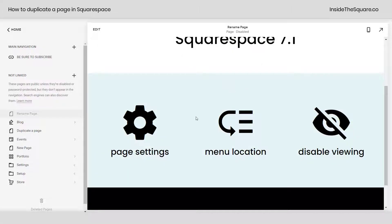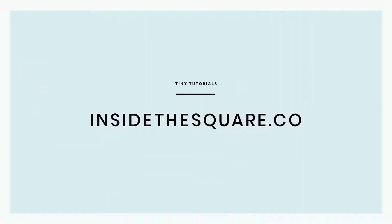And that's it for this tiny tutorial. For more tiny tutorials like this one, visit InsideTheSquare.co.